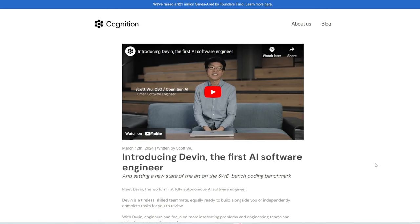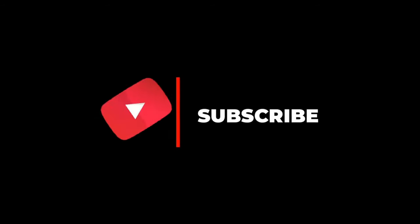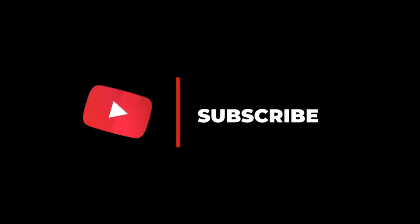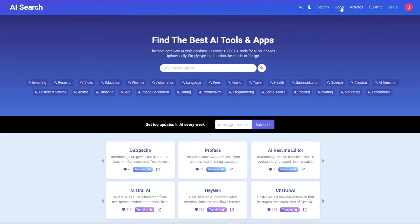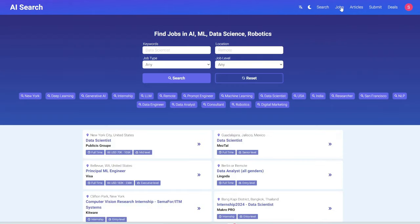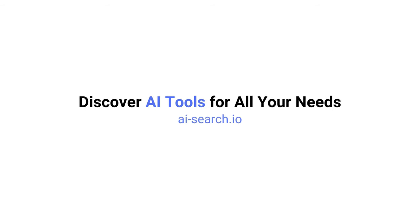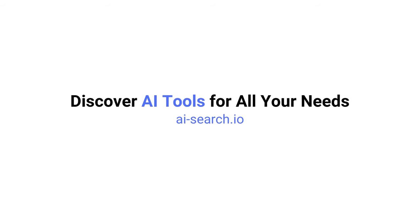So, let me know what you think about Devin and if you have access, I'd love to learn what you've done with it and what you think of it so far. And if you're seeing this video and you know someone at Cognition or you work at Cognition yourself and if somehow you're able to bump me up the wait list, that would be much appreciated. Wink wink. If you enjoyed this video, remember to like, share, subscribe and stay tuned for more content. Also, we built a site where you can find AI tools and apps and also find jobs in AI machine learning and data science. So, check it out at ai-search.io.